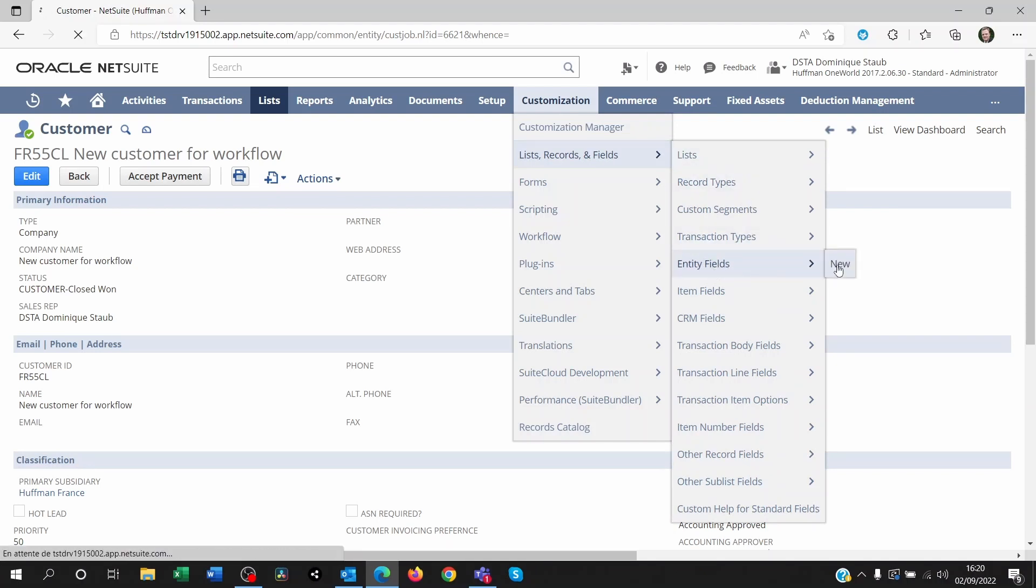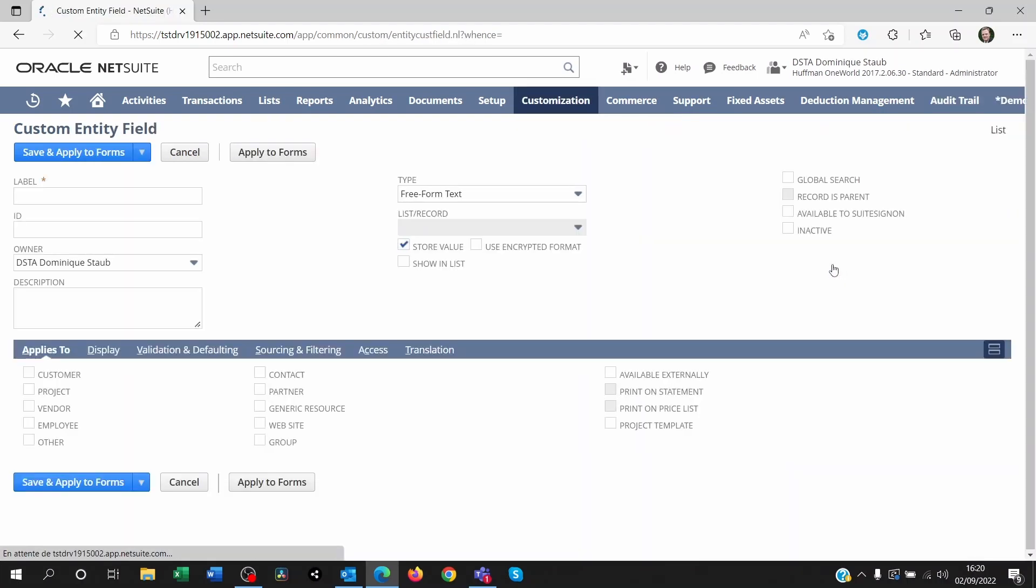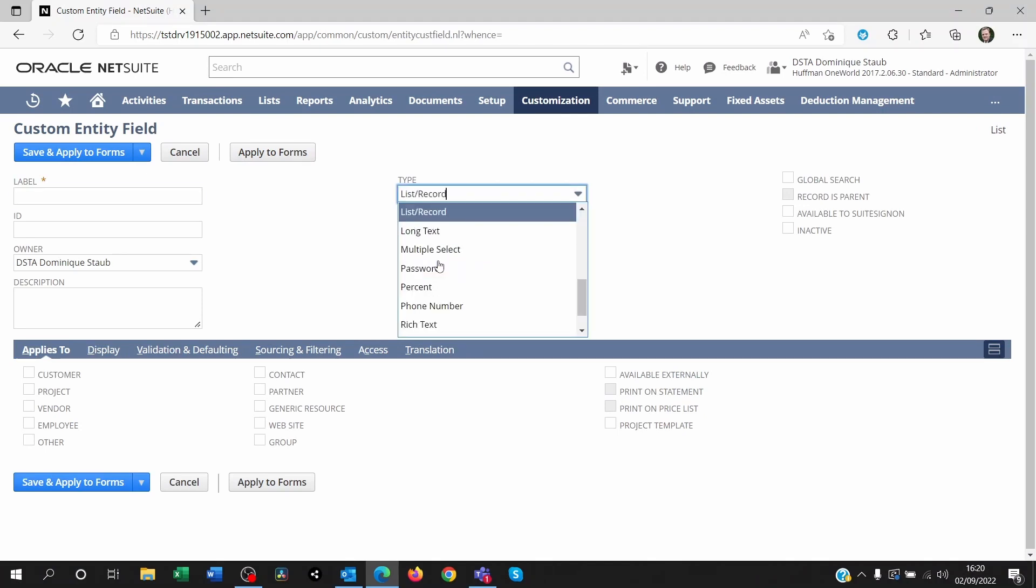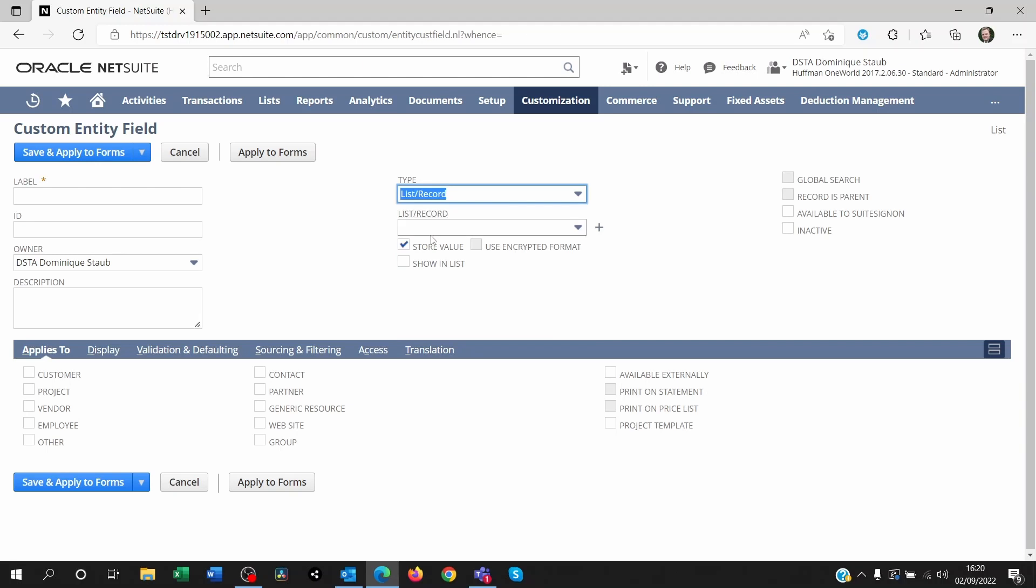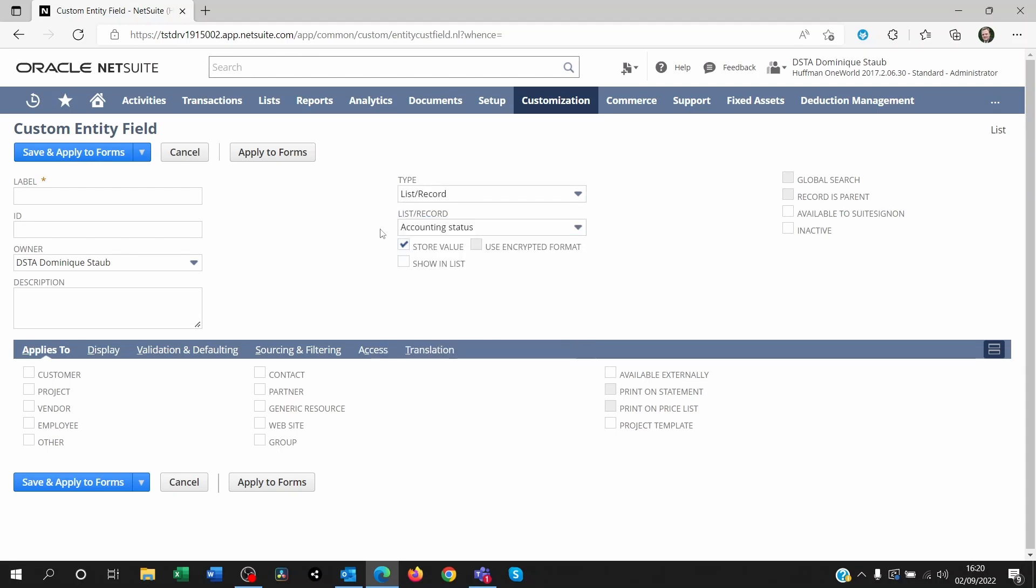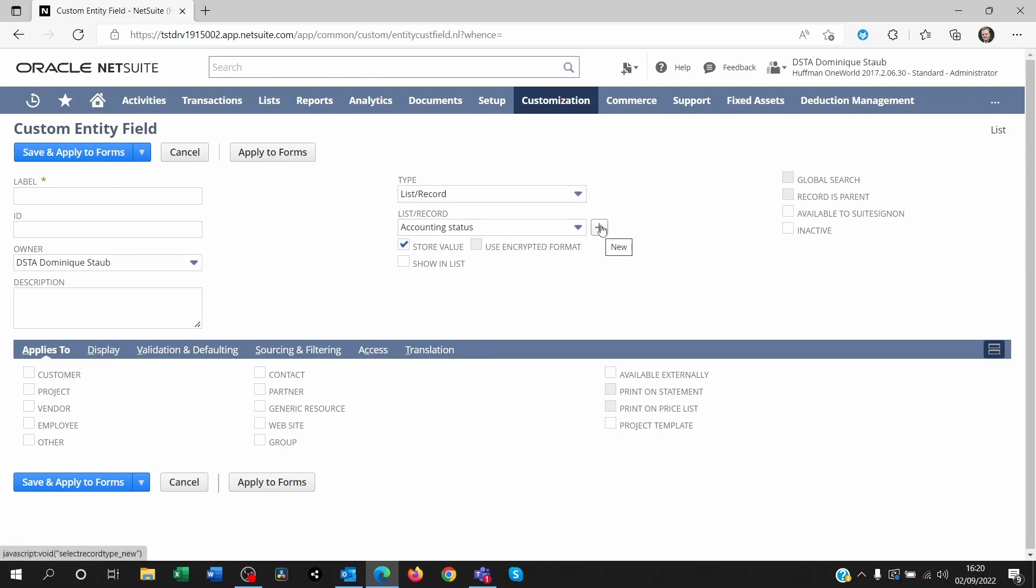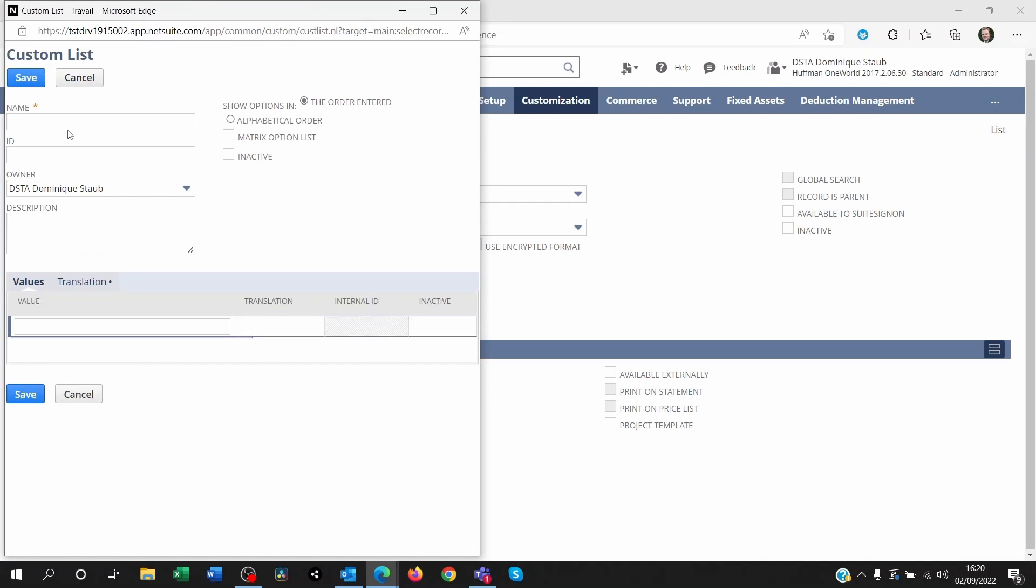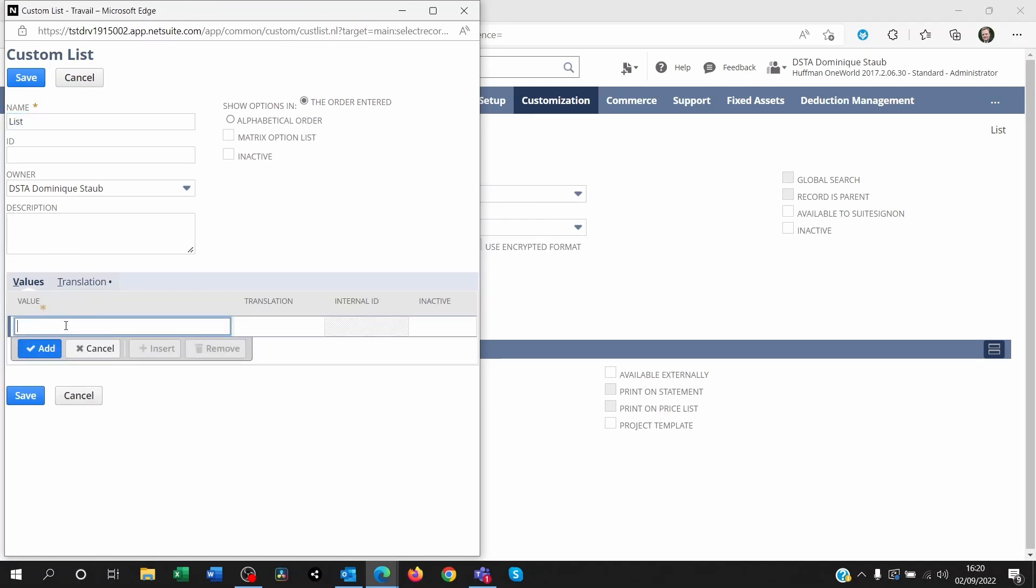You give it a name, the type, if it's a list of let's say accounting statuses like pending approval, approved or rejected, then you go and look for that list. If you don't have that list is because it's a custom one I created for my own sake. You can just click on plus here. And of course, you know how to create a list, you name the list, you put values in here.